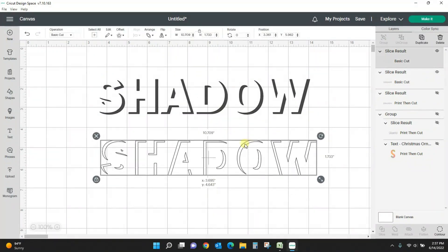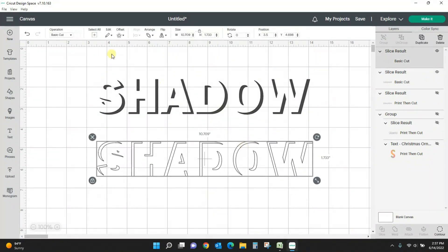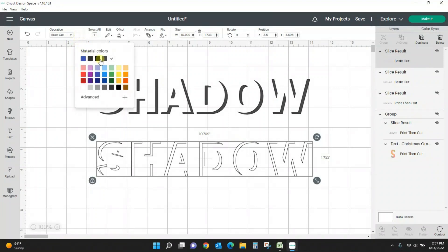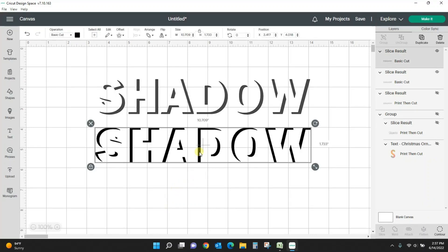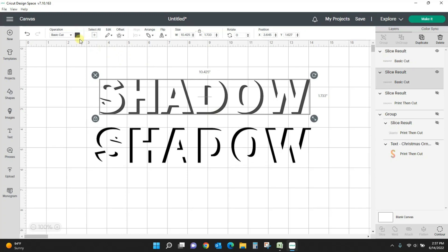You can also go the other way on it though, because you're left with this. If you want to turn this black, you can get your shadow this way as well.